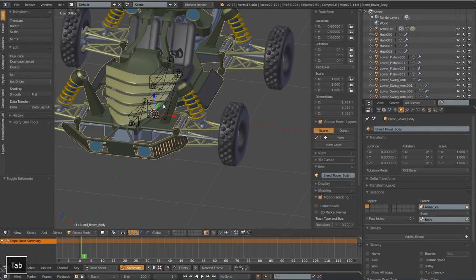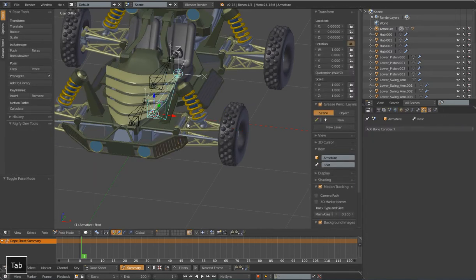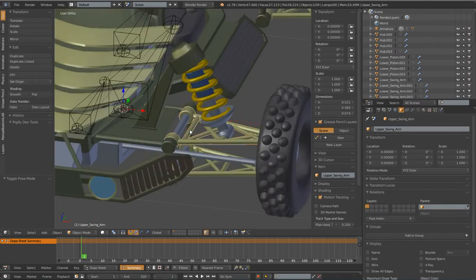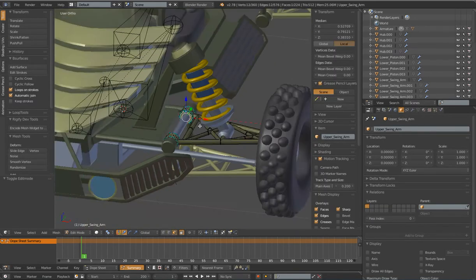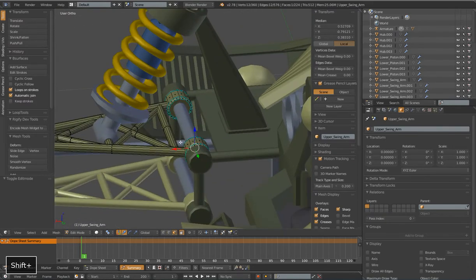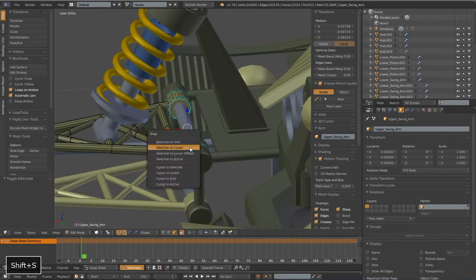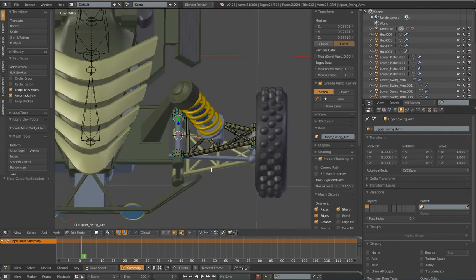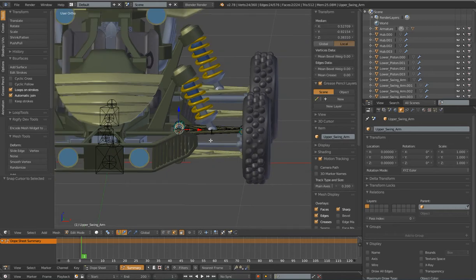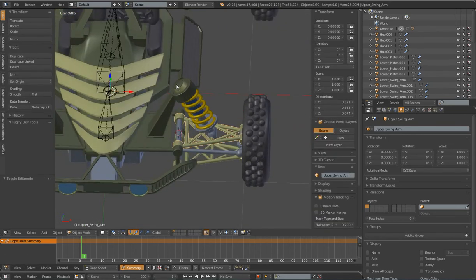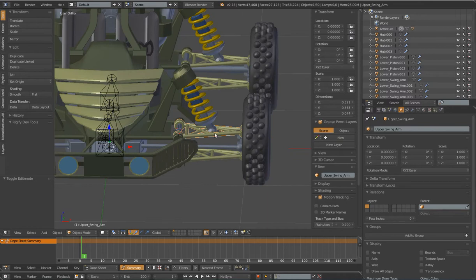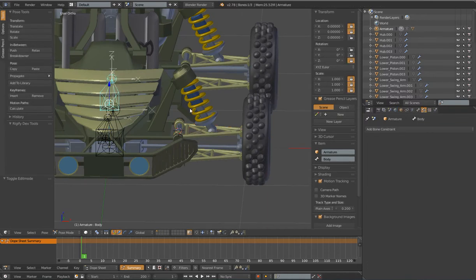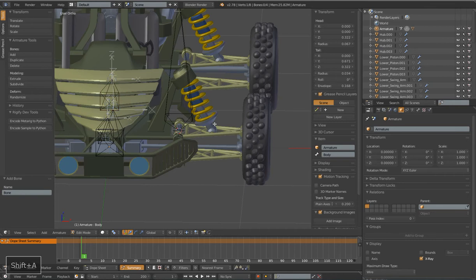I mentioned I was going to tab back and forth between pose mode and edit mode. I'm now going to tab into edit mode of our meshes so I can select specific parts of that mesh, like these two faces, and do Shift+S cursor to selected. That will allow me to put my cursor at very precise points so I can add my bones there. I want a bone right at the center of this upper swing arm on this bar.